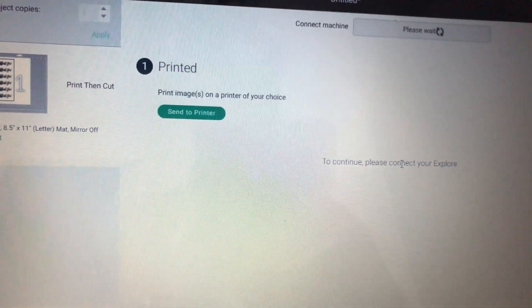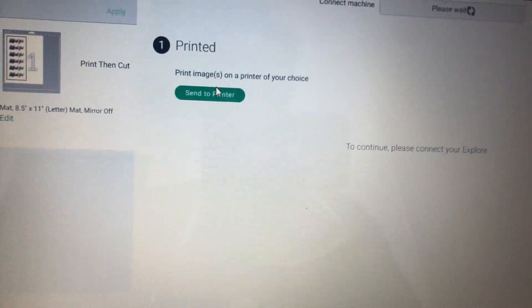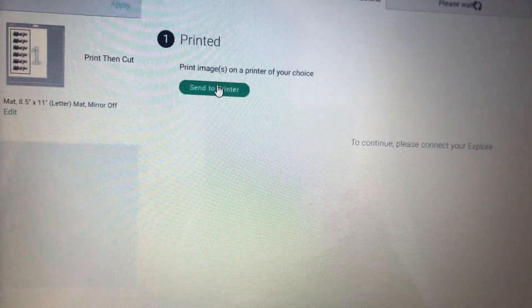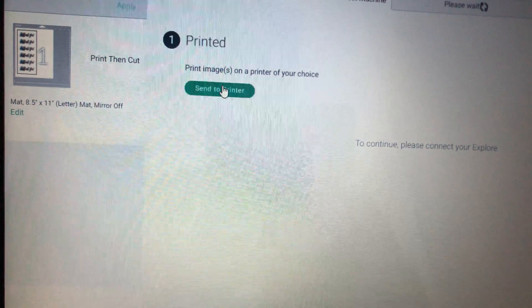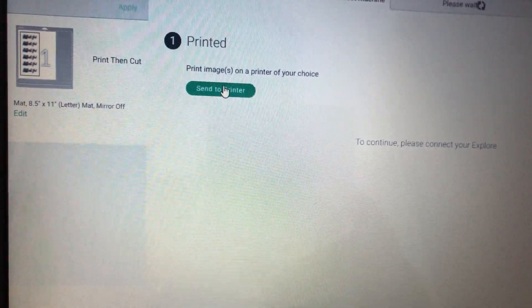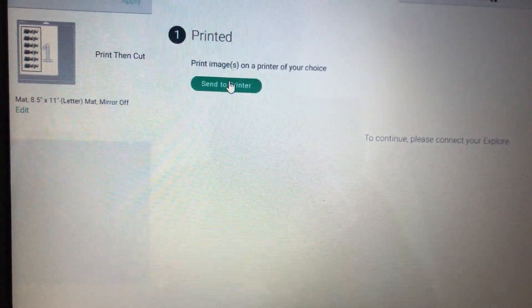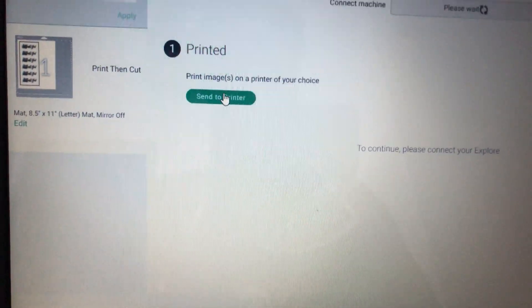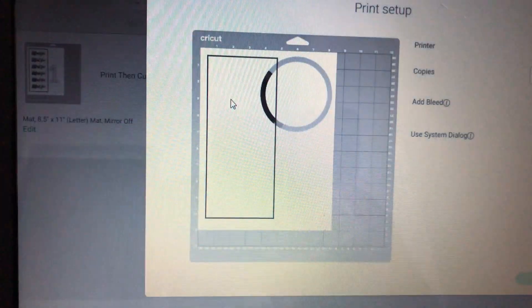So what I do in that situation, I'm sorry if you can see my shadow at the computer, I don't know how to do a picture in picture. So this is the best way I knew how. I hit send to printer.